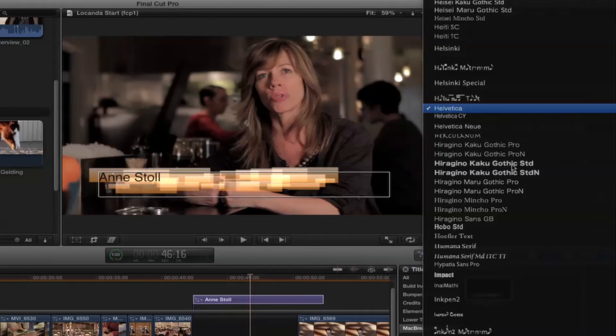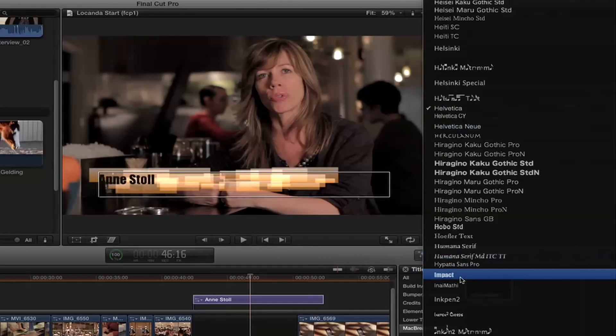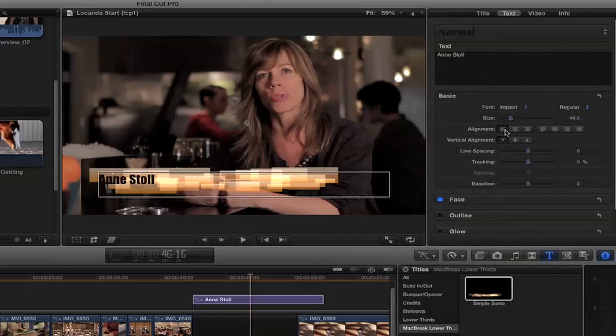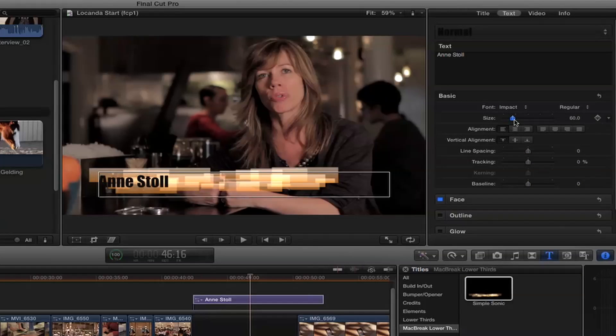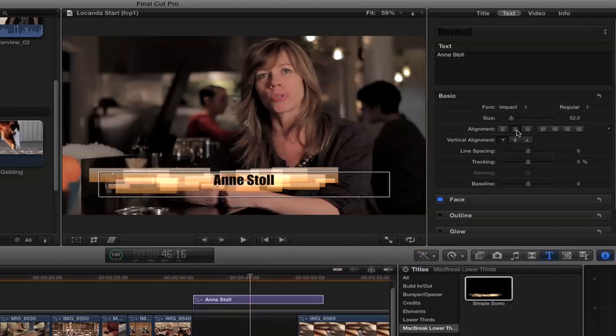So I'll put her name in there and then the usual kind of stuff. Let me just use a big font so we can see a big impact font here. And then we can change the size of the font and we can change the alignment. But you can't change the square colors.